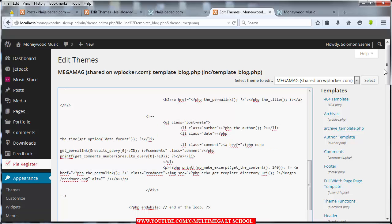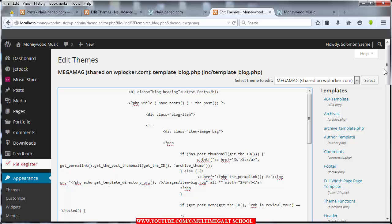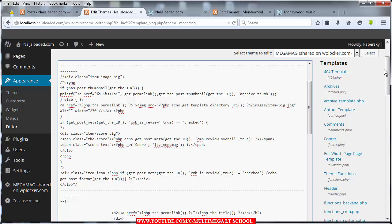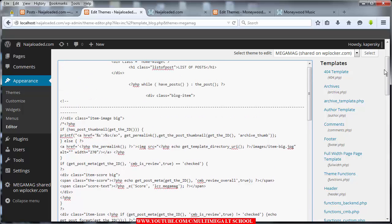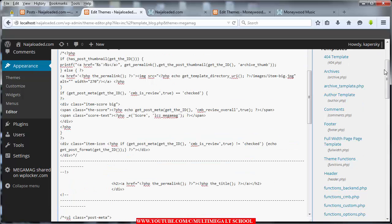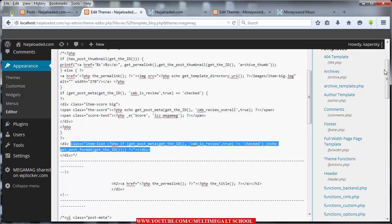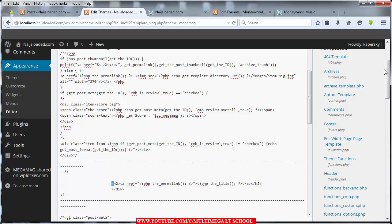So we commented this one — the post_meta — and we also commented the post image. Let me show you the one I've already done. Pause this video and anywhere you see div class item image, comment from there, leaving out div class block item. You comment from div class item image down to get_post_format get_id.